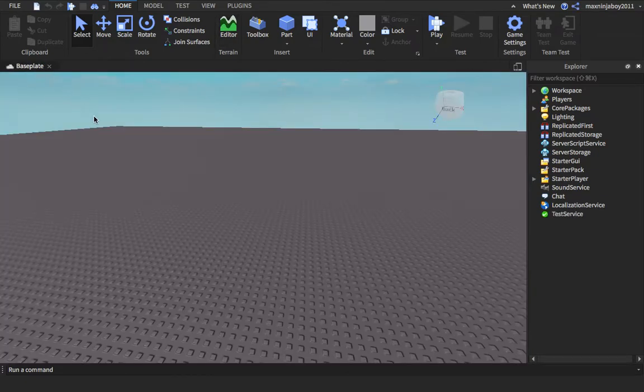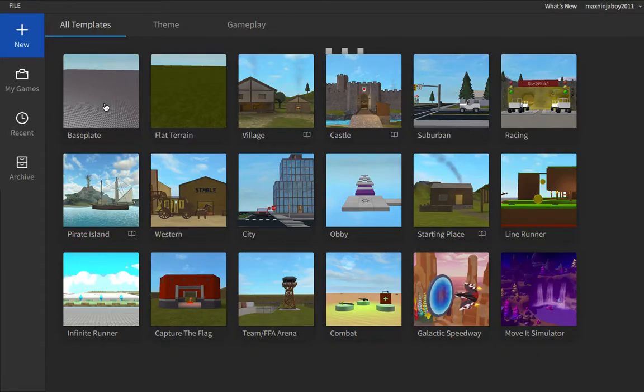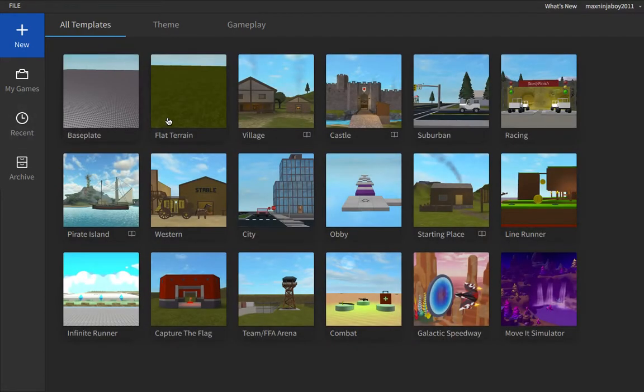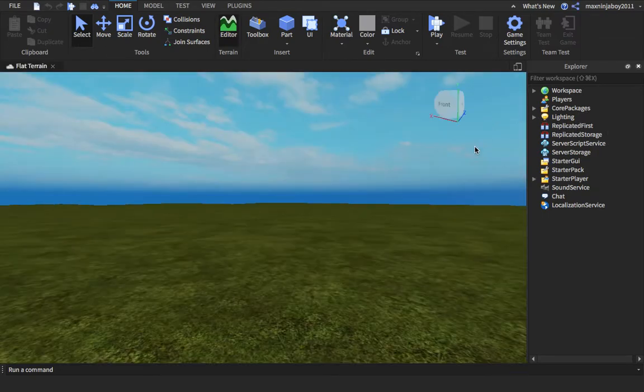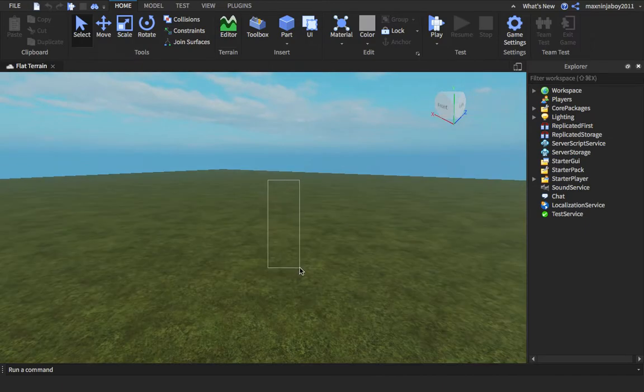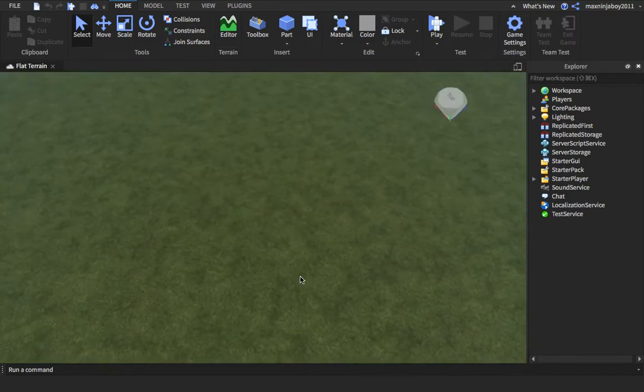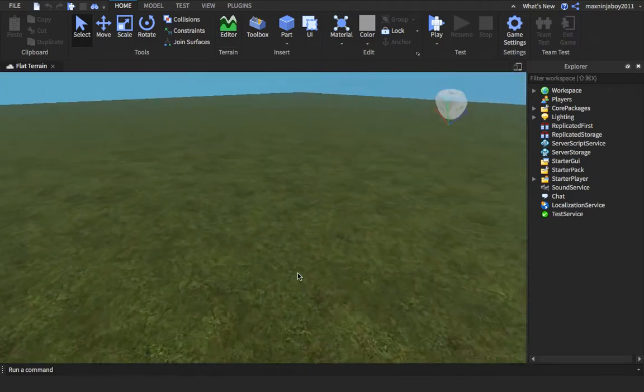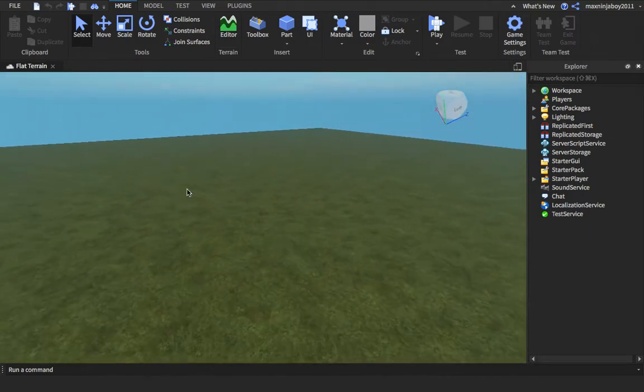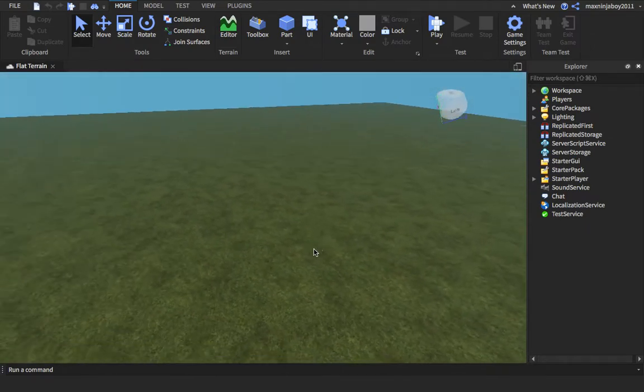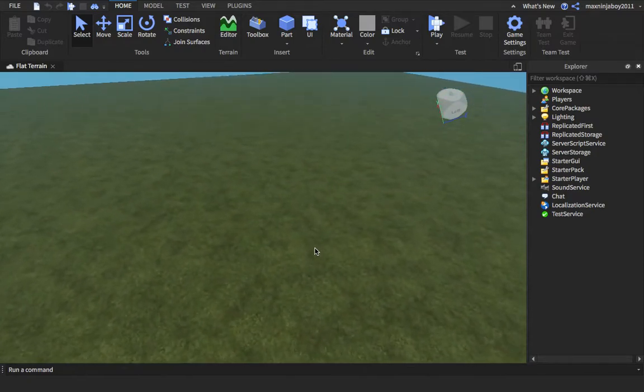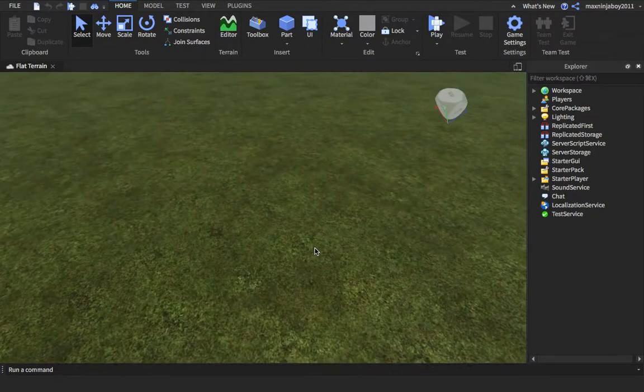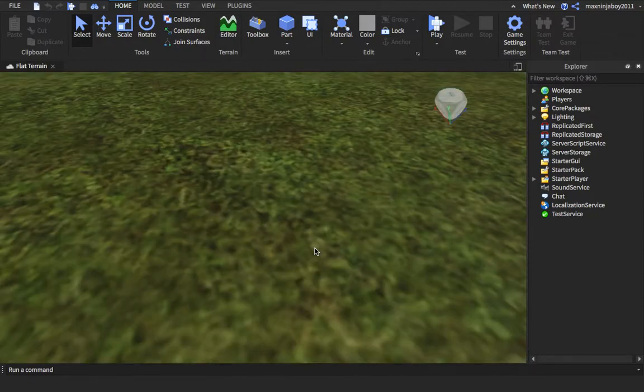Actually I'm gonna do Flat Terrain. Wait for this to load and then I'm just gonna close. I'm just gonna delete that lighting. Actually no, let's keep the lighting, it looks nice. Okay, so the first thing that you're gonna want to do is get an NPC obviously.